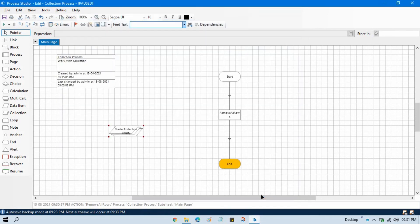Once you close and reopen, you will have the same initial data again. It's similar to an Excel scenario: you read data from a worksheet into a collection, and once you remove all rows, the collection becomes empty at runtime — but the data in your Excel sheet is not removed, it remains intact.